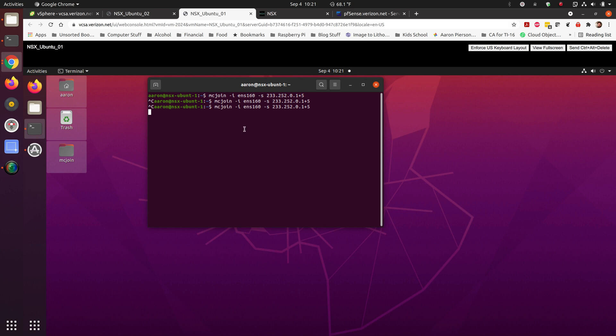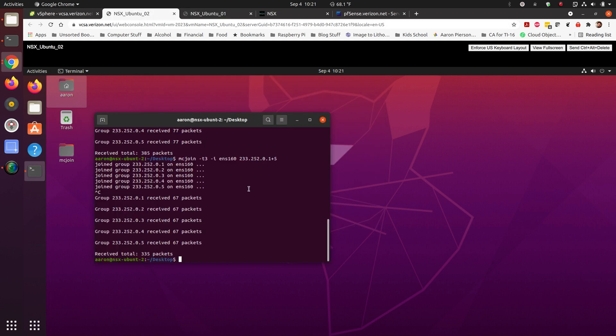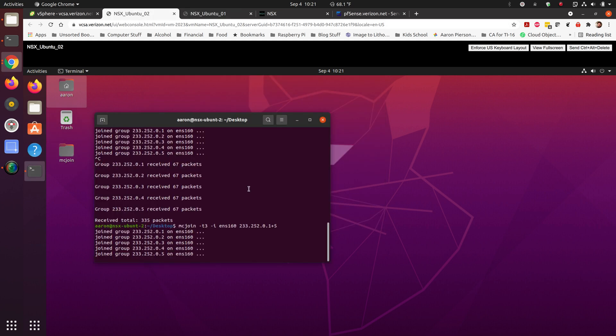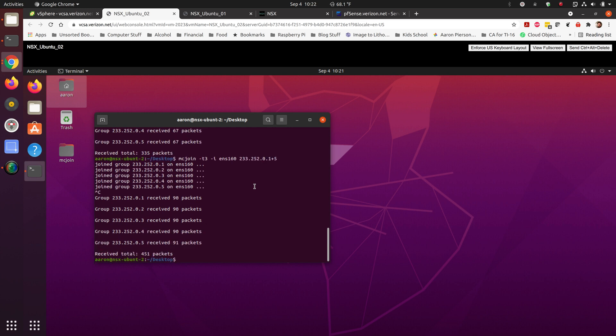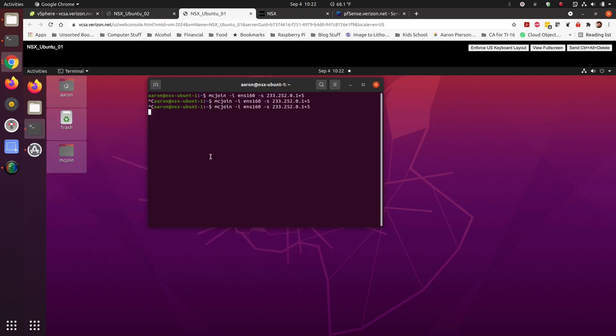From here we can go ahead and see I've got the multicast join giving five groups. We go ahead and we see that we're joining five groups from our client. Give that a few seconds. Cancel it. We had 90 packets received. Multicast is working here.